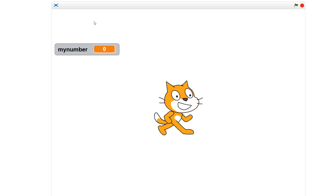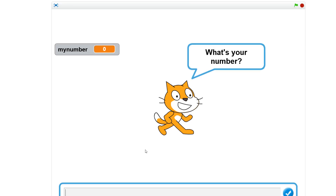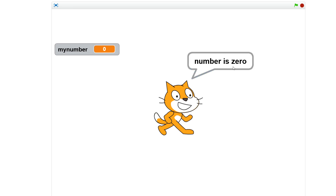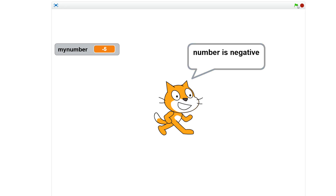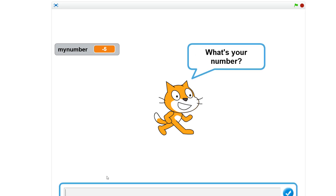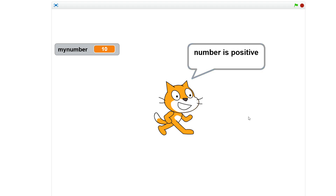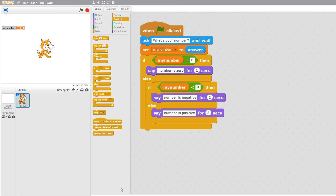Let's run the Scratch design to check it works. We put in zero — that works. We check minus five — negative. We check positive number 10 — number is positive. So that's our design in Scratch working correctly.